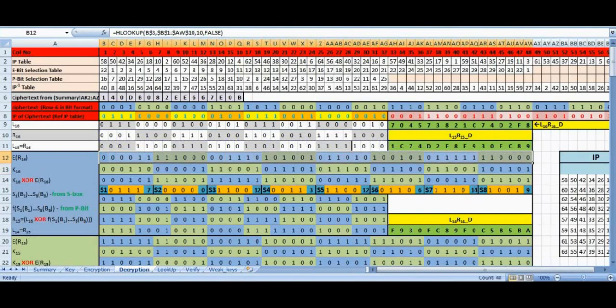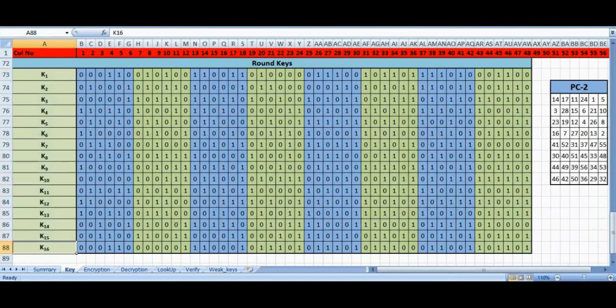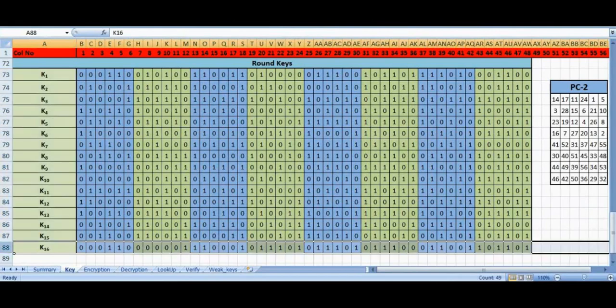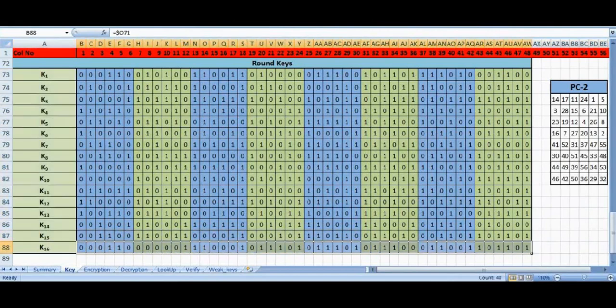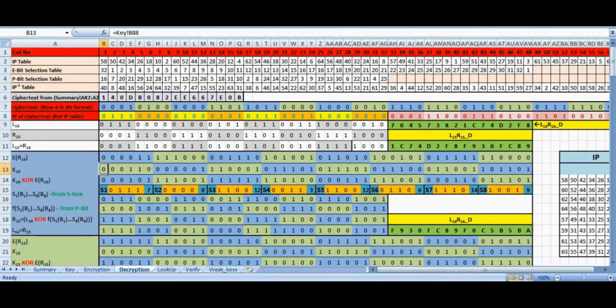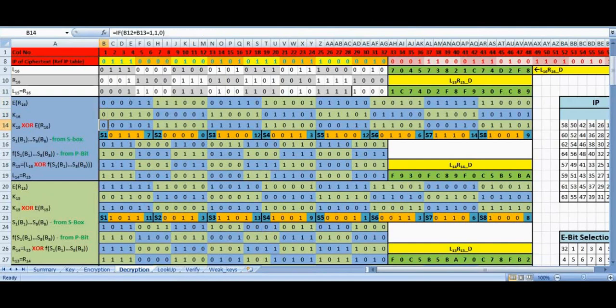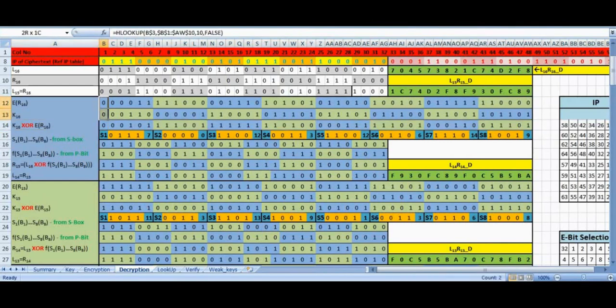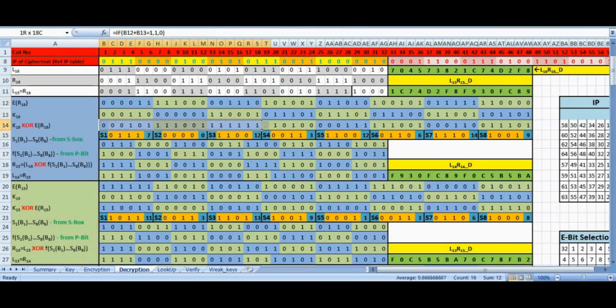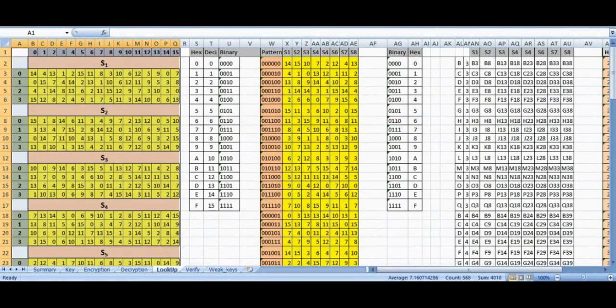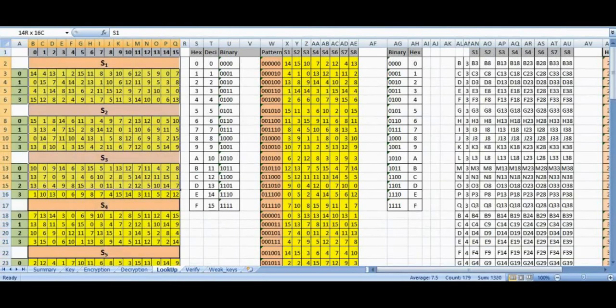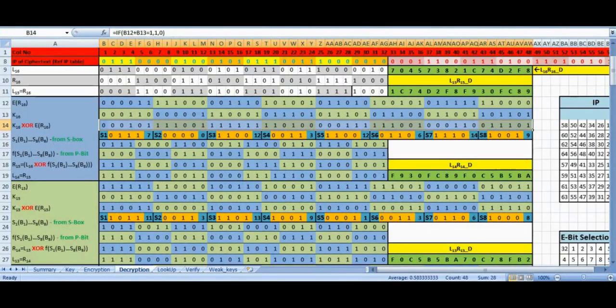Copy sub-key K16 from the keys sheet into row 13. Remember we use K16 because we are in round 1 of the decryption. XOR row 12 and row 13 and write it in row 14. We now use values in the row 14 and the substitution tables to get new values and write them in row 15. Substitution operation has already been explained in part 3.